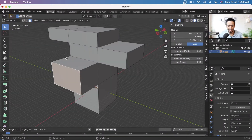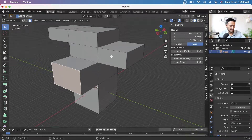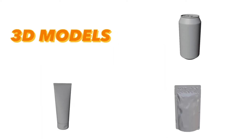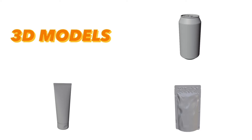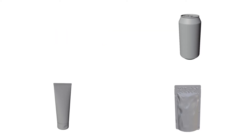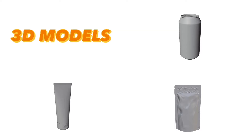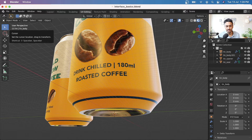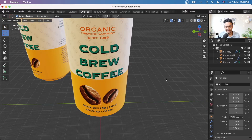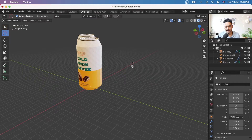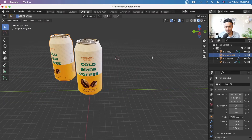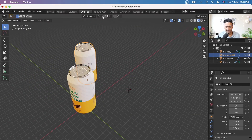By enrolling in this class, you will gain access to some of the major 3D models including a tin, a tube and a pouch, which you can use in your personal as well as commercial projects. We are going to harness the power of 3D to gain a deeper understanding of our design and reduce the design production time by making confident design decisions.